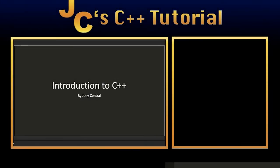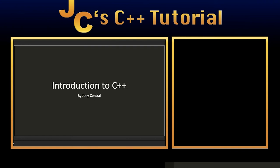What's going on you guys, this is Joey of JoeyCentral here and welcome to the new and improved C++ programming tutorial.